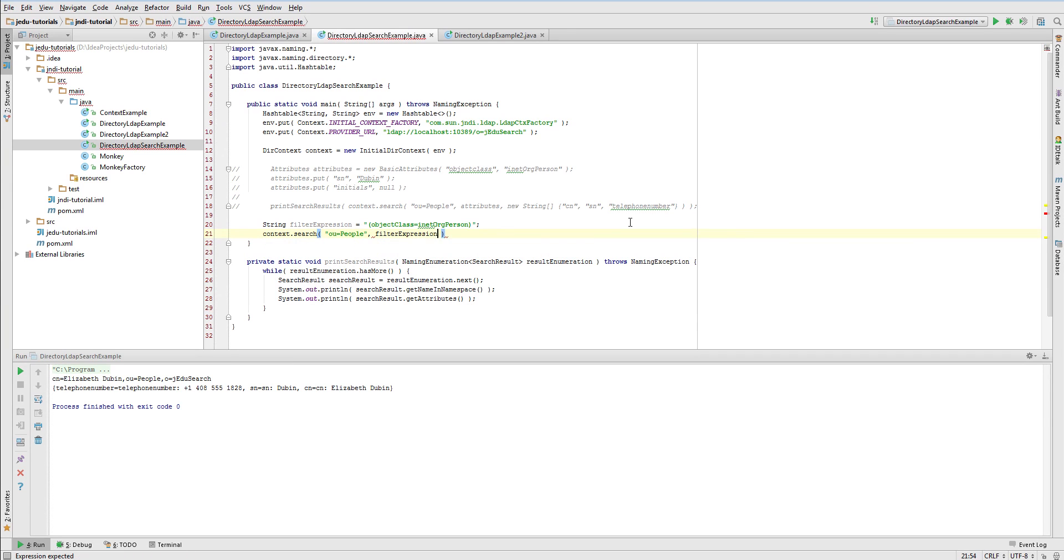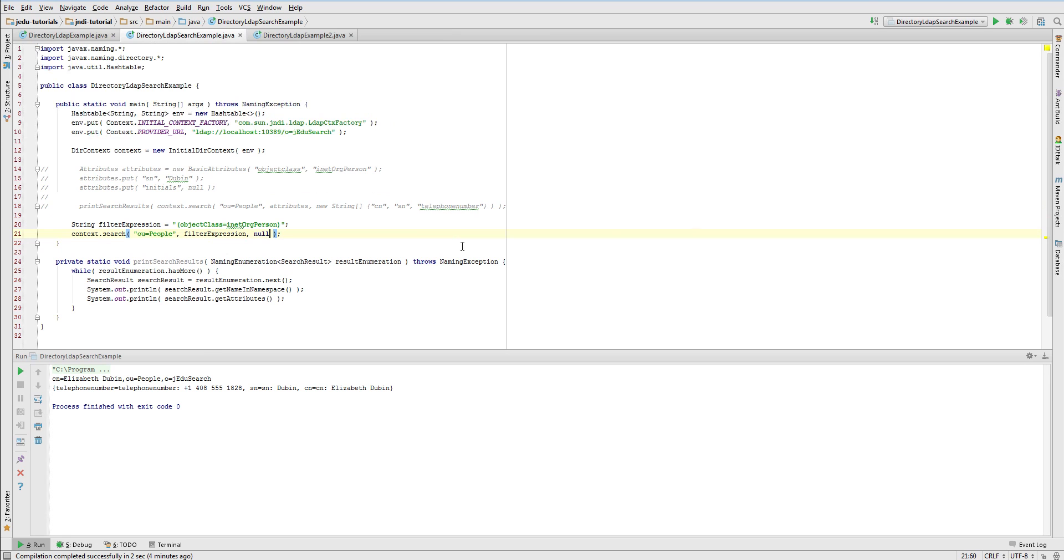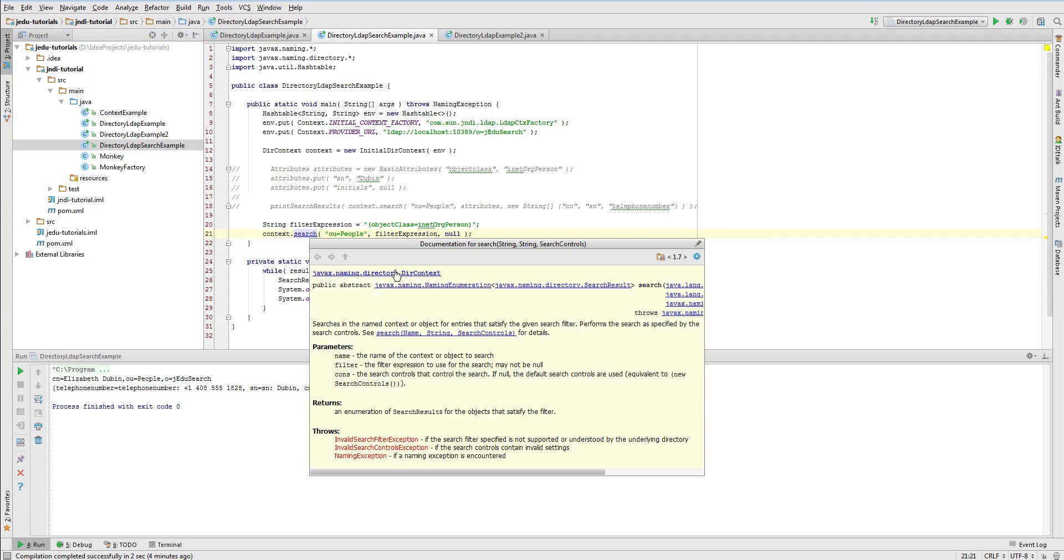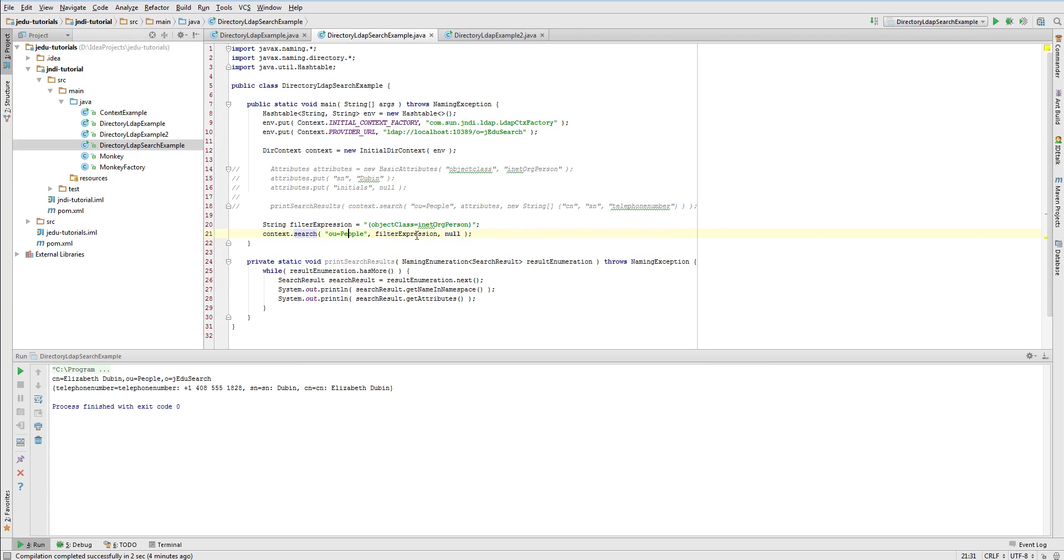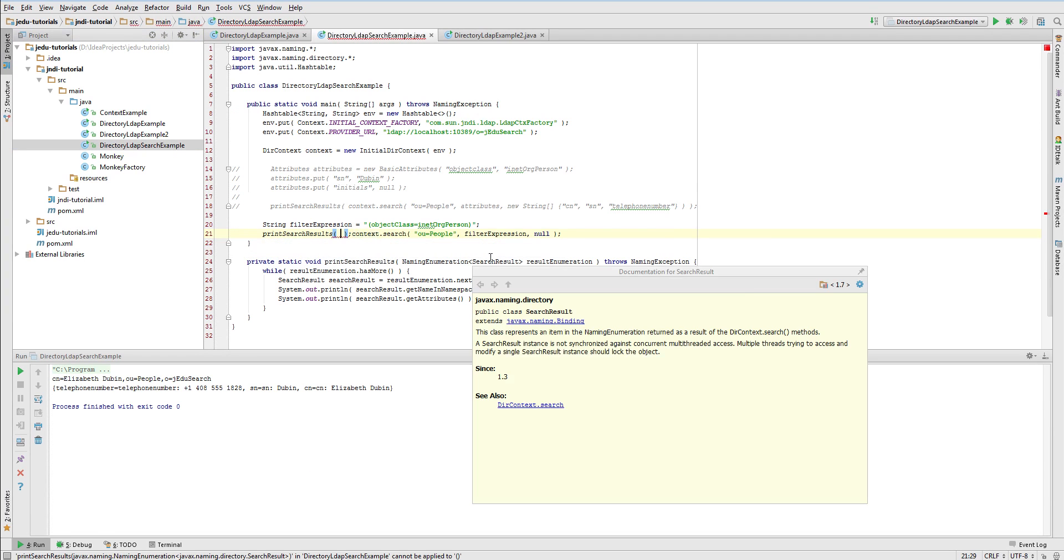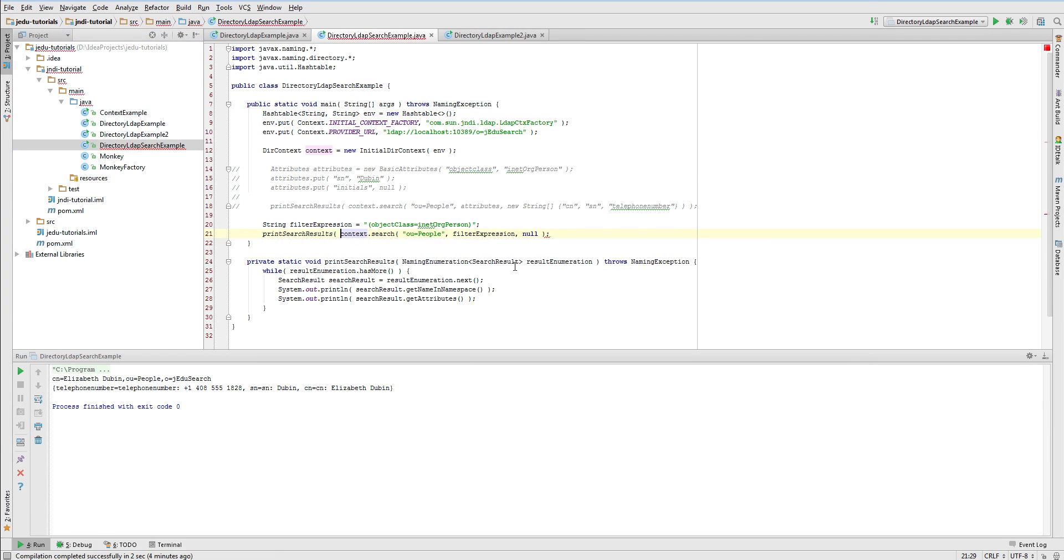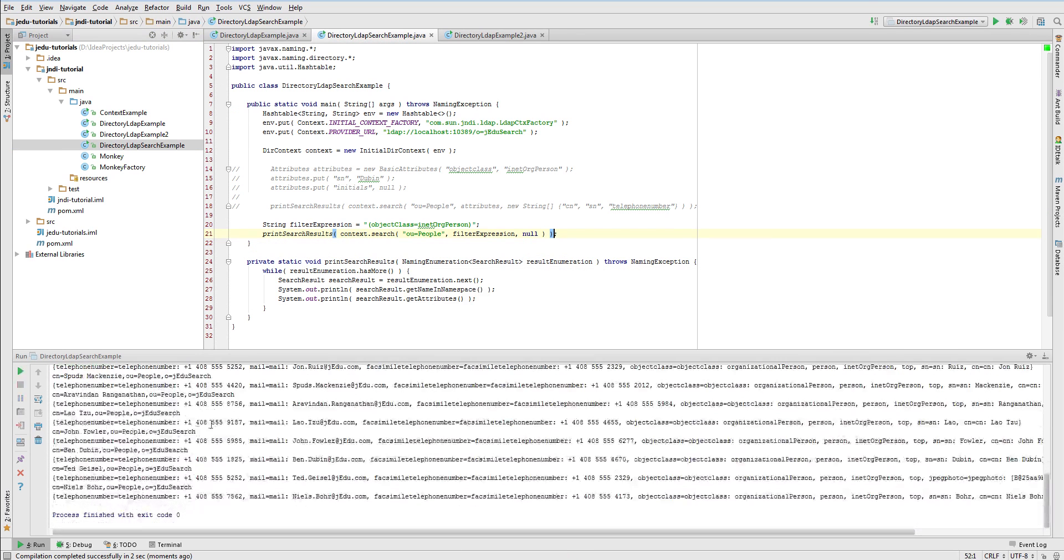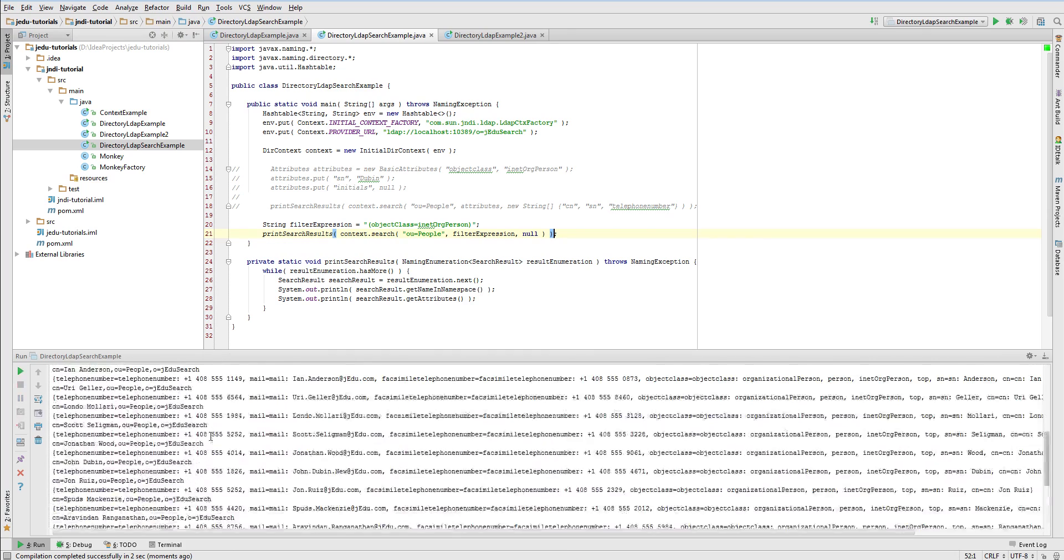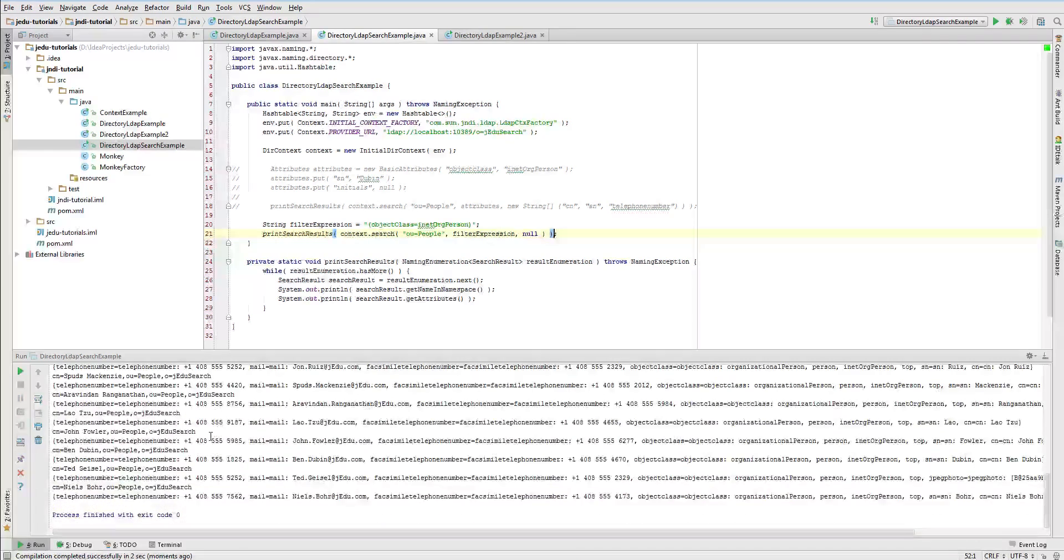When you pass search criteria as a string filter expression, you need also provide search controls object. This object contains few properties that control search result. We'll get back to it at the end of this video. For now, we'll use default controls and pass null. Now, we can pass our search result to method displaying it. Run it and see that produced output is the same as when we used attributes object.